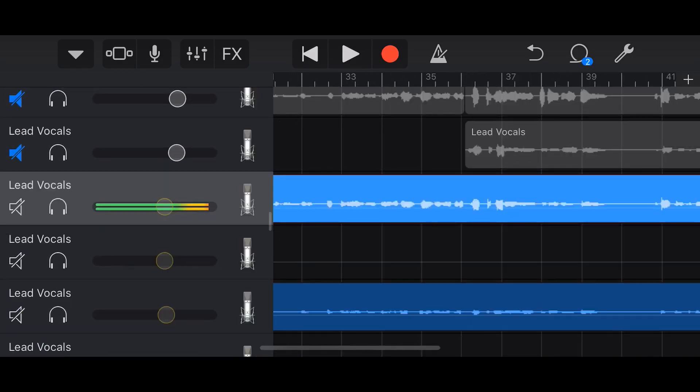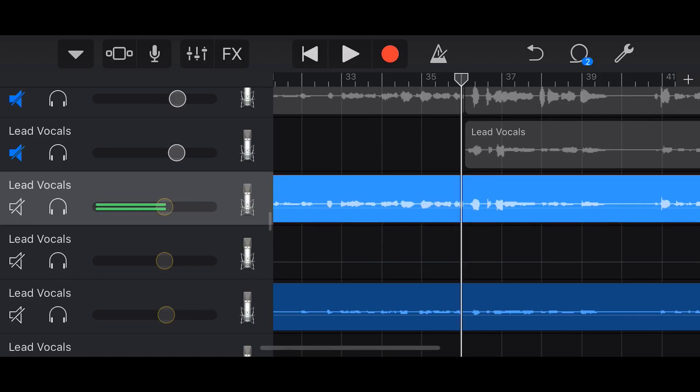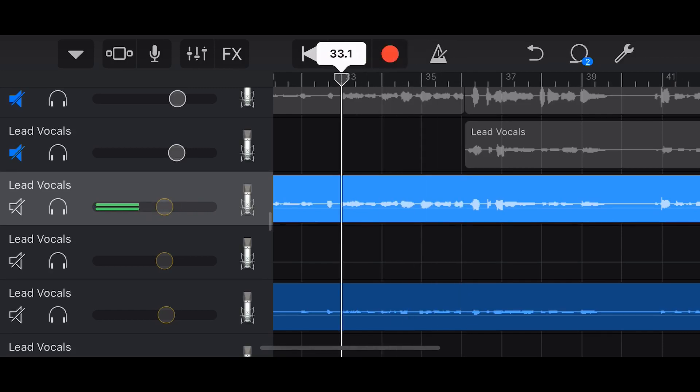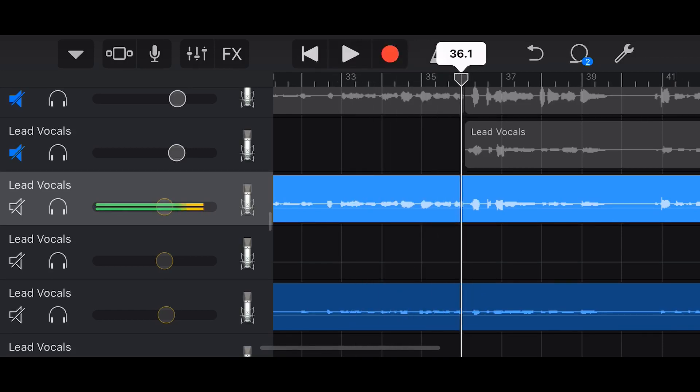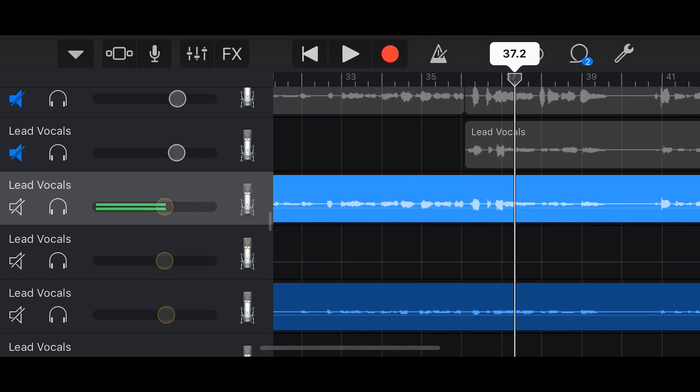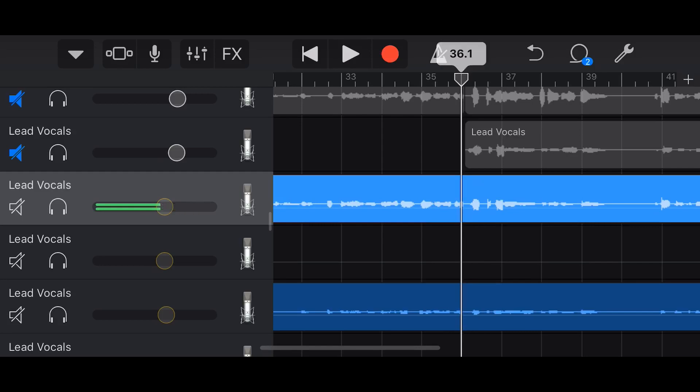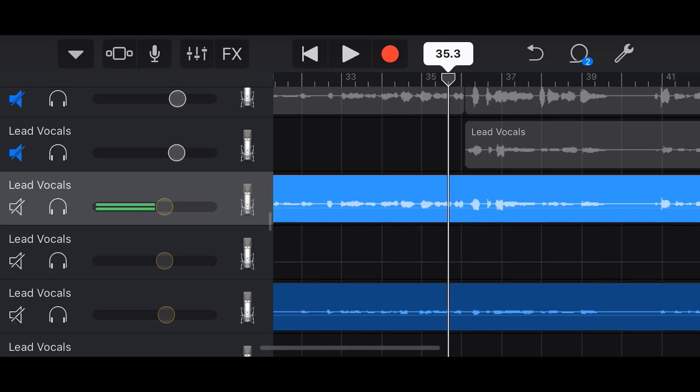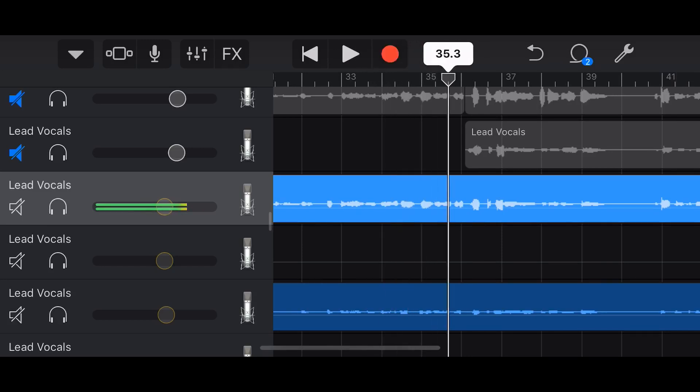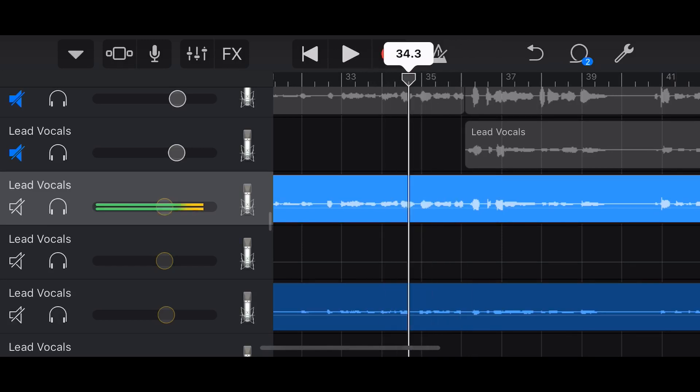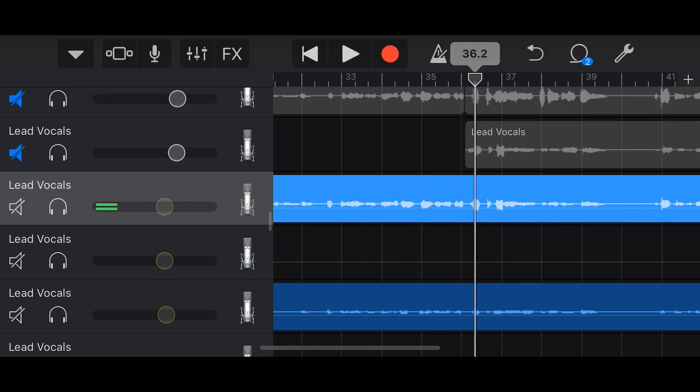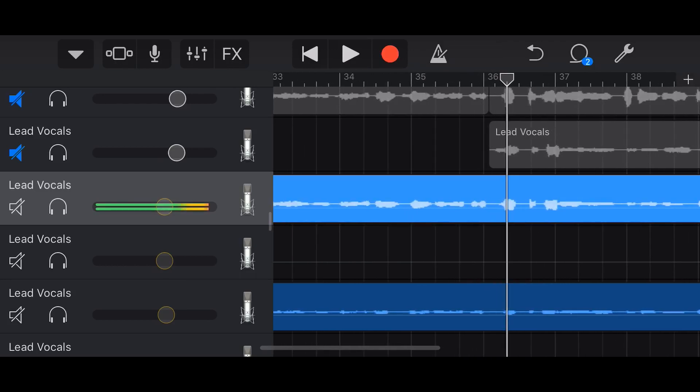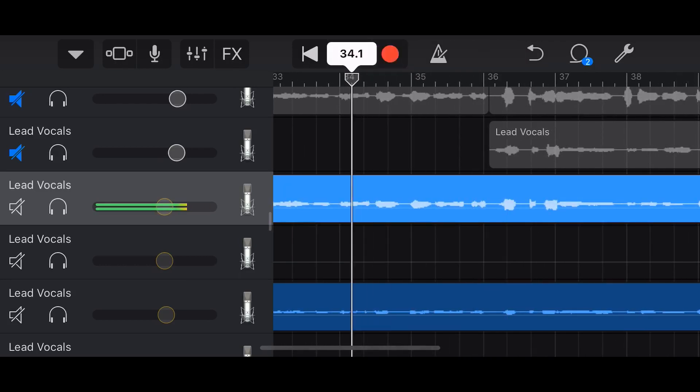Now GarageBand does approach this a little bit differently. With a lot of DAWs or digital audio workstations, you just line up your playhead and there'd be a different record mode. GarageBand's a bit different in that as soon as you hit record it will record there, but because it uses non-destructive editing, it's no problem if we actually record before the point where we want to punch in. So let's just play back a little bit of this part of the vocal and I'll show you what I mean.